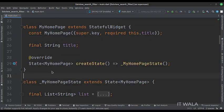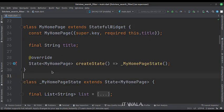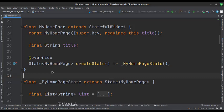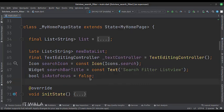This is the MyHomePage stateful widget. Here we create a state object of this stateful widget, whose name is underscore MyHomePageState. This is underscore MyHomePageState class, here we will design our app.